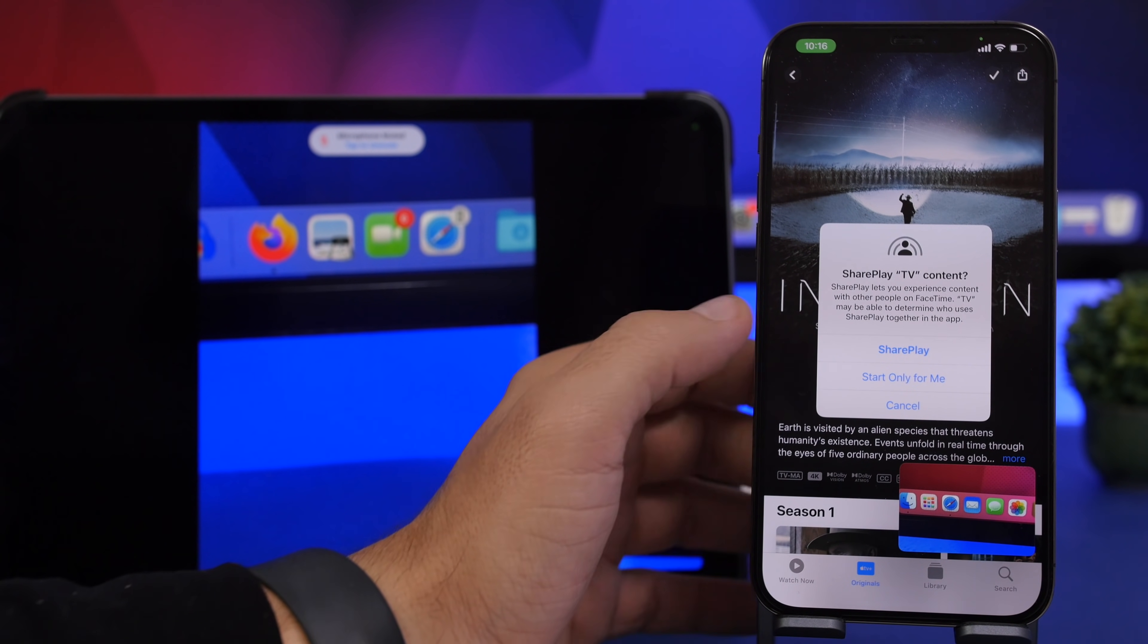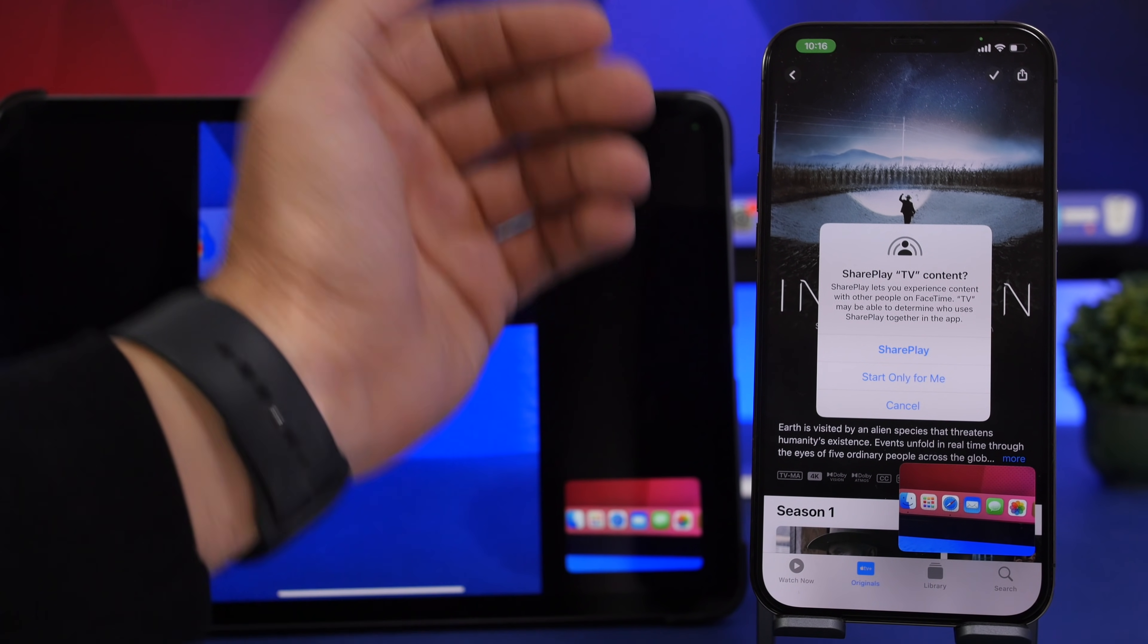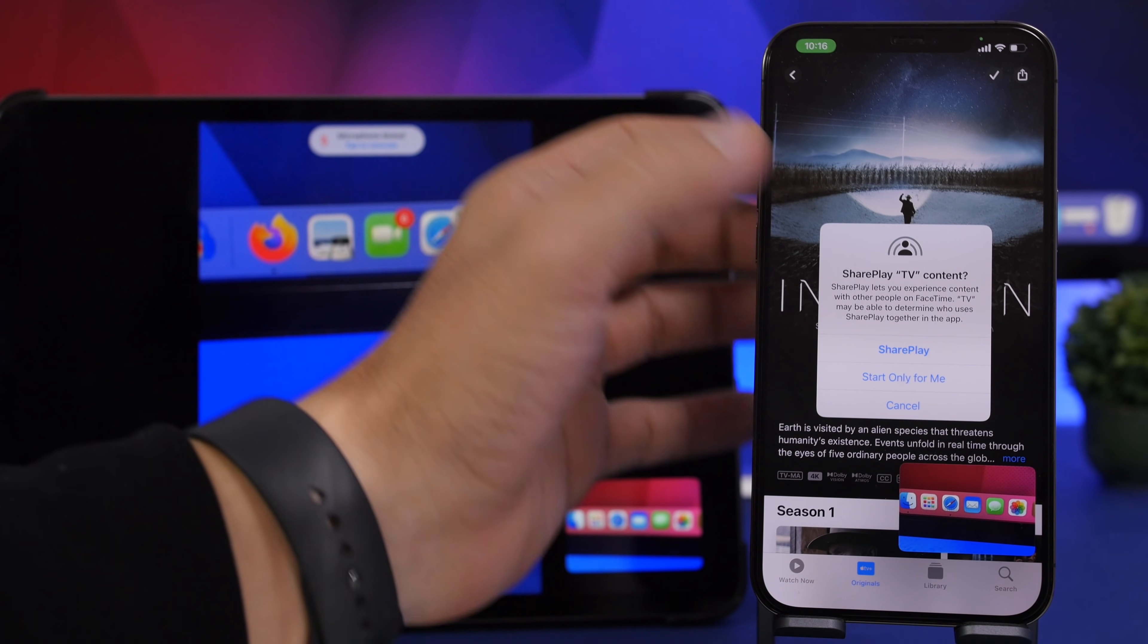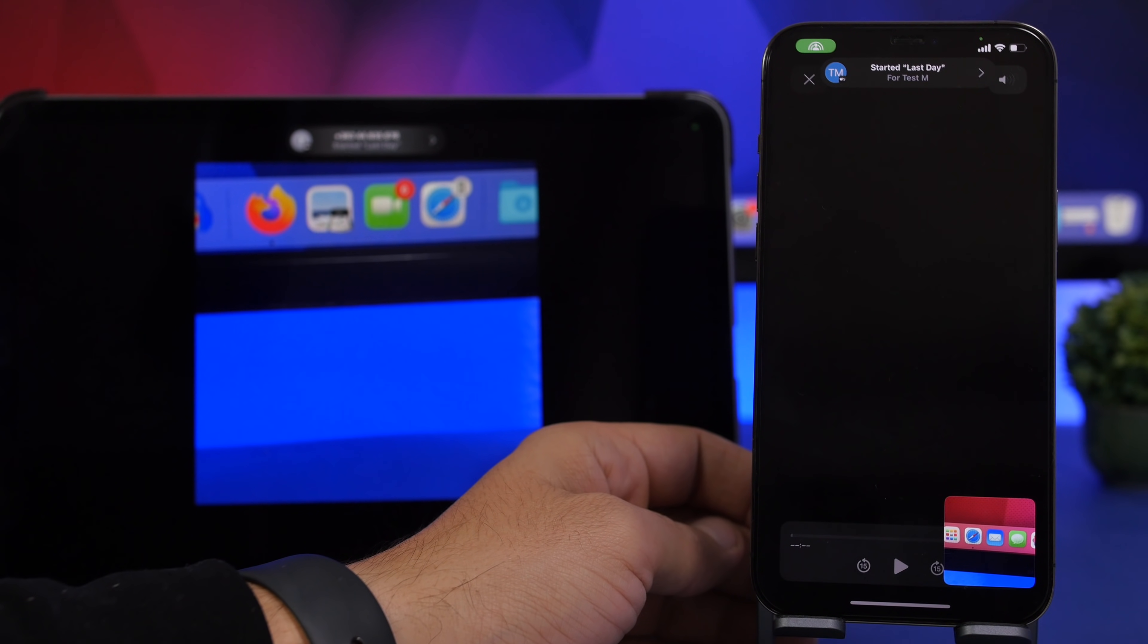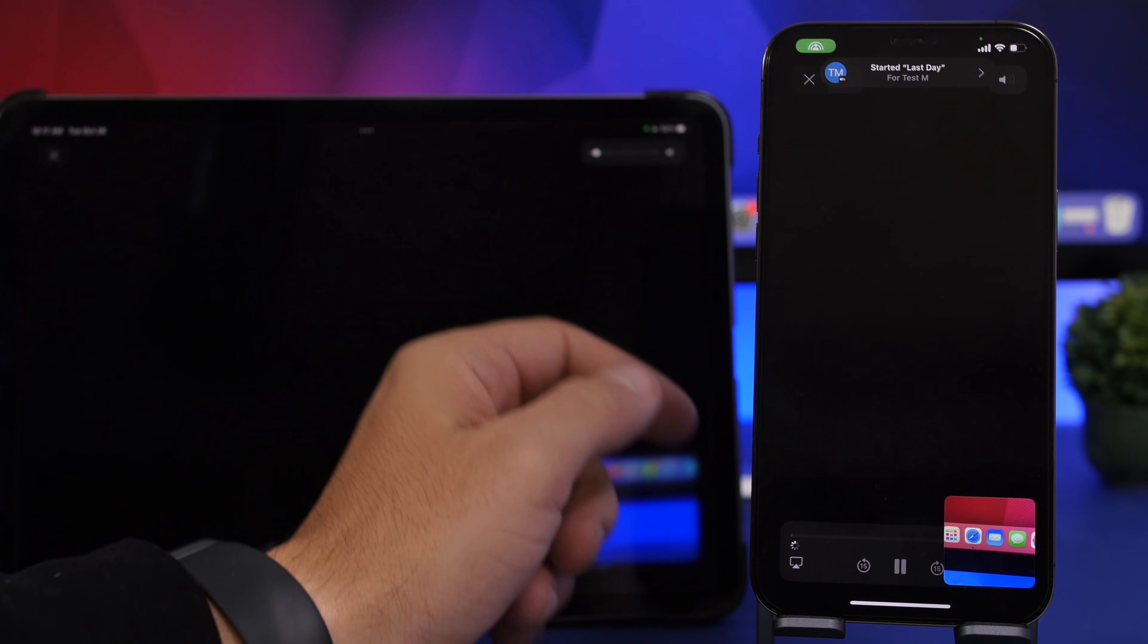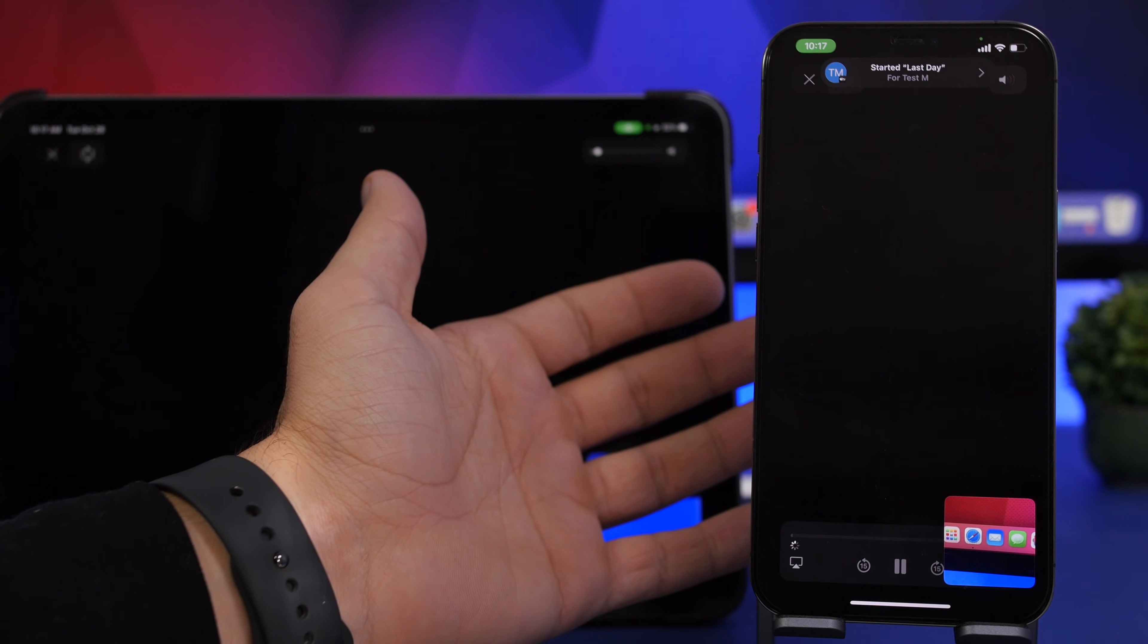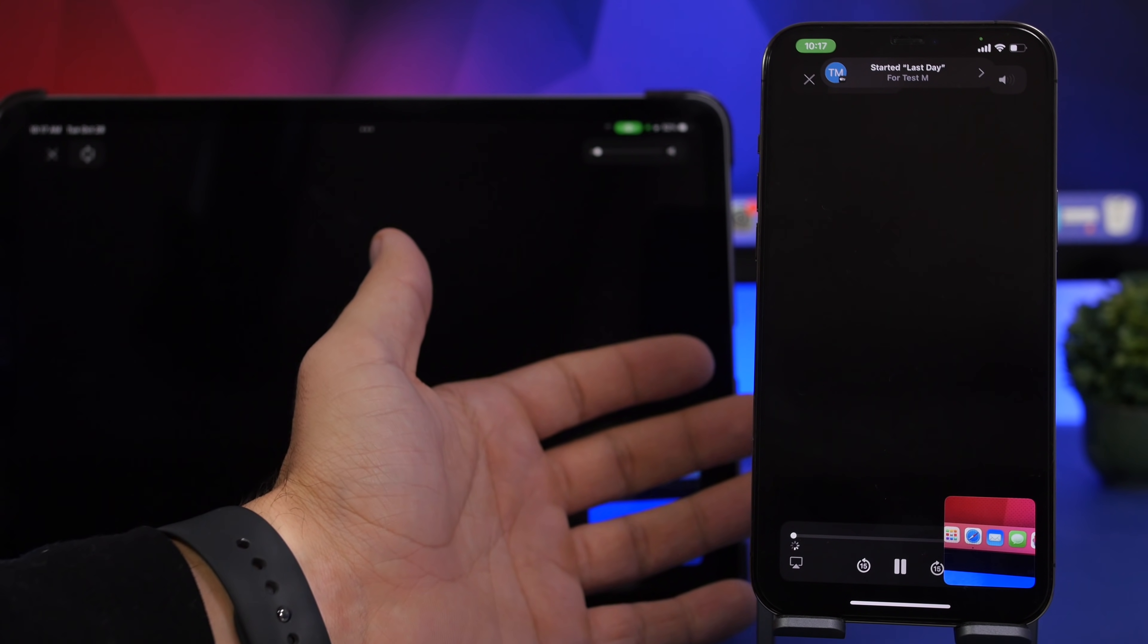So if I try to play this episode you can see it will ask me if I just want to start it only for me or I want to SharePlay. So if I tap on SharePlay, then on the other device it will give me the option to go ahead and join and actually watch this movie together.